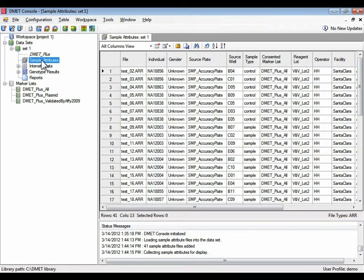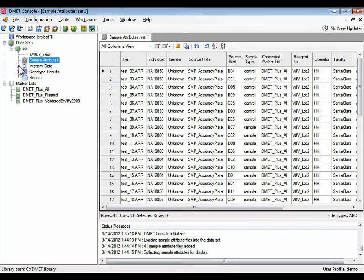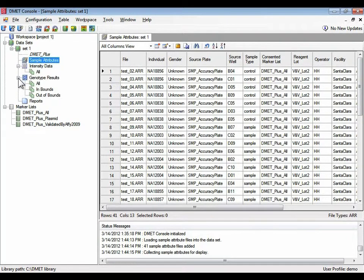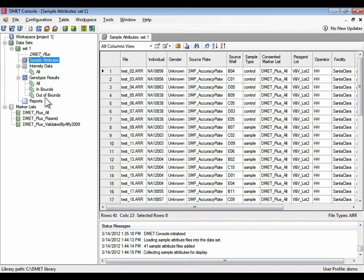Sample attributes, which are the ARR files. Intensity files, that would be the cell files. Gene type results files. This is what eventually are also known as chip files.